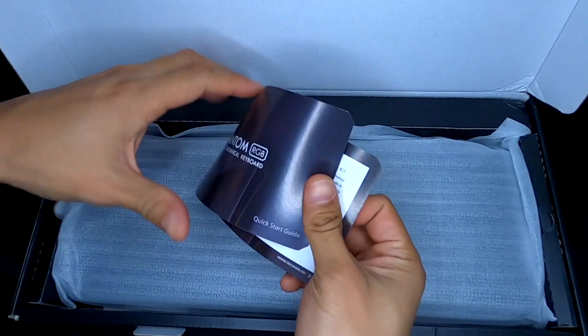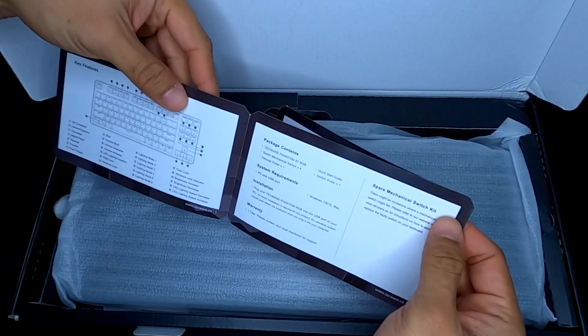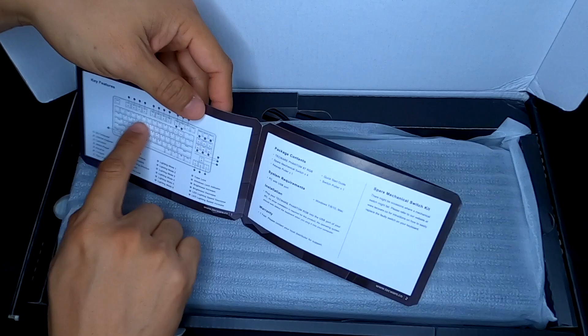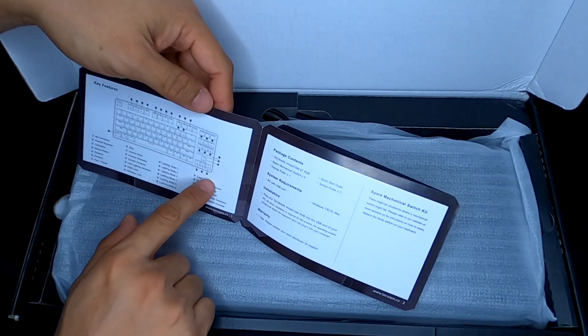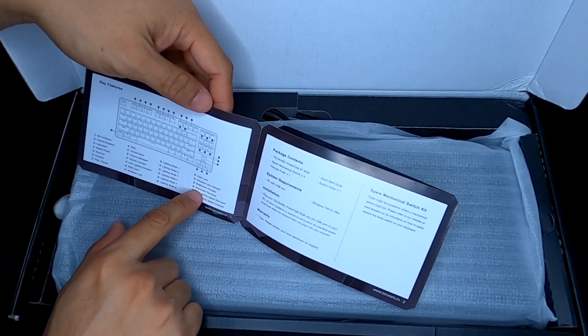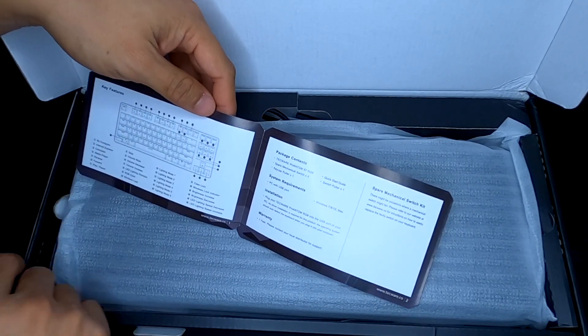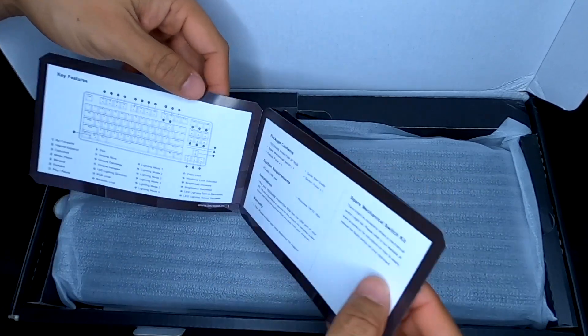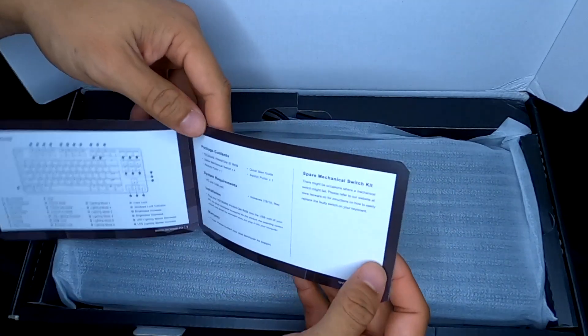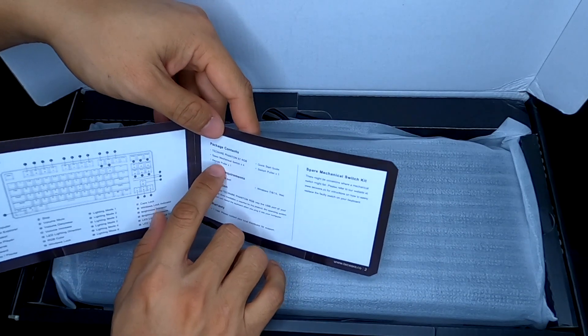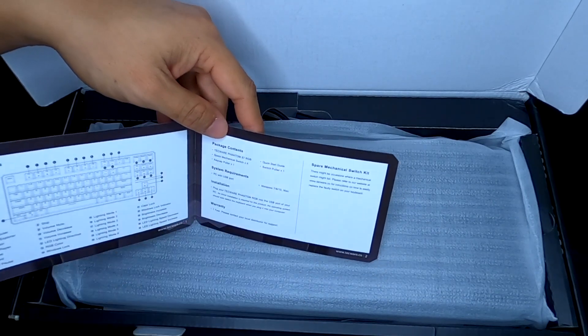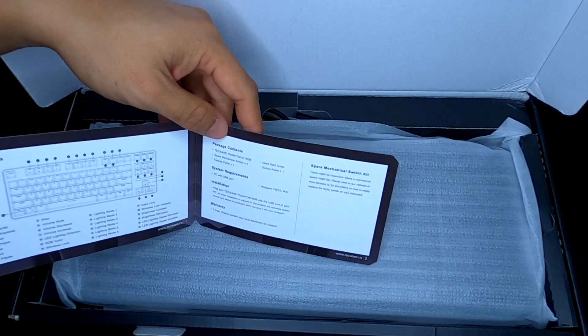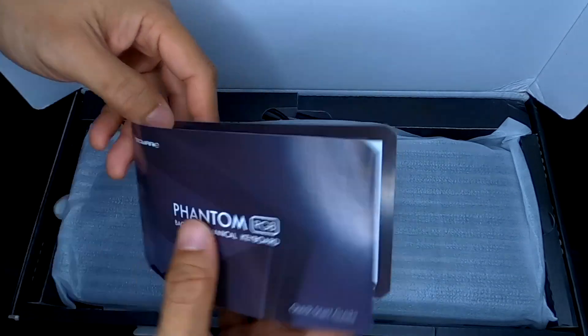Quick little manual, shows you some of the combination key switches and things like that. There's going to be more of your function buttons and then how to change your lighting. It does come with a keycap puller, a switch puller, and then four spare mechanical switches, which is really cool.